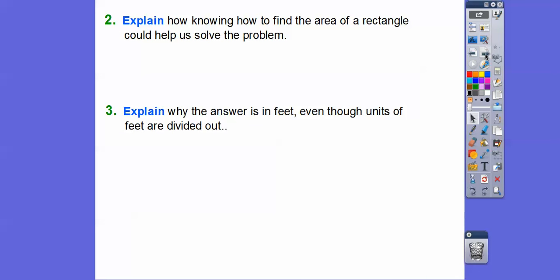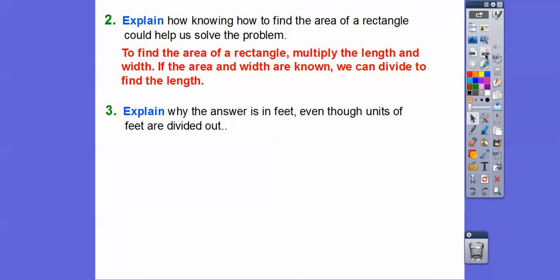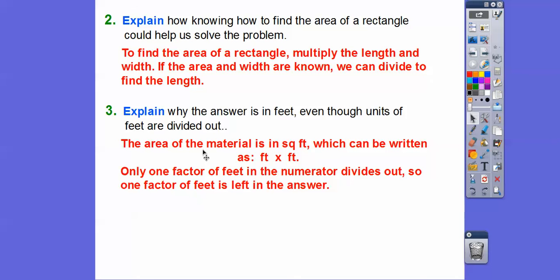Explain how knowing how to find the area of a rectangle helps solve the problem. To find the area we multiply length times width, so if the area and width are known, we divide to find the length. Also, explain why the answer is in feet even though a factor of feet was divided out: square feet equals feet times feet, so writing 315 feet times feet, only one factor cancels with the feet in the denominator, leaving feet in the answer.